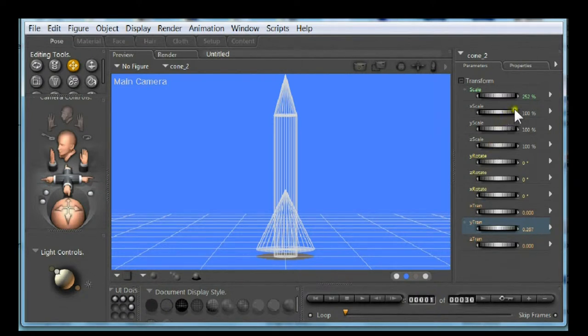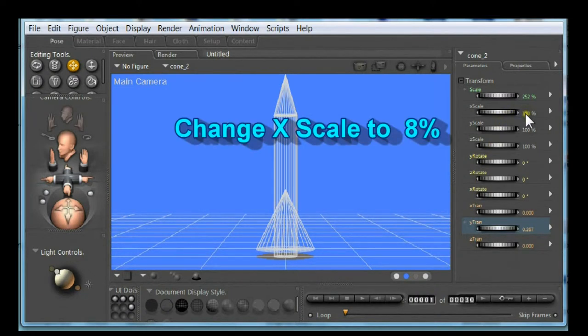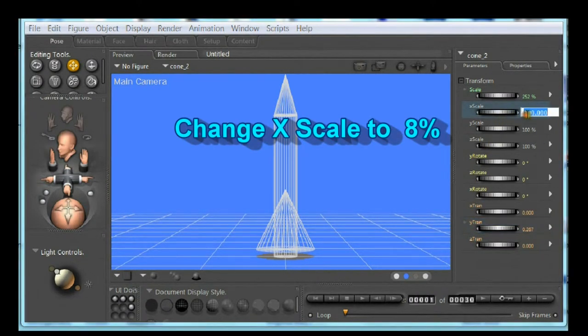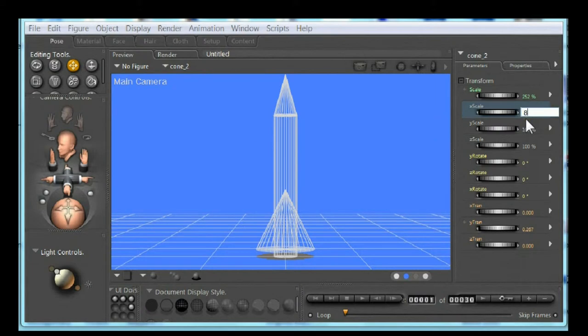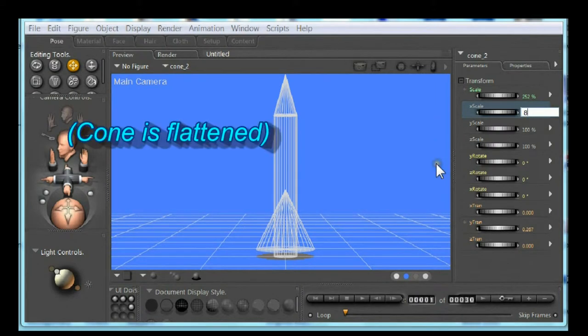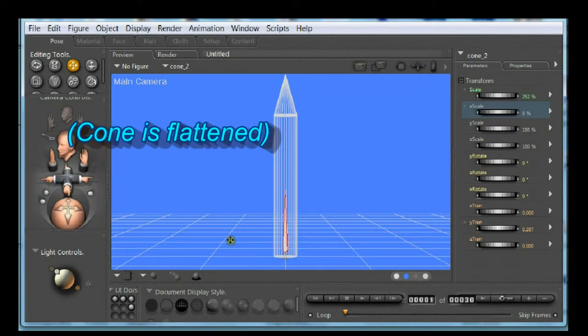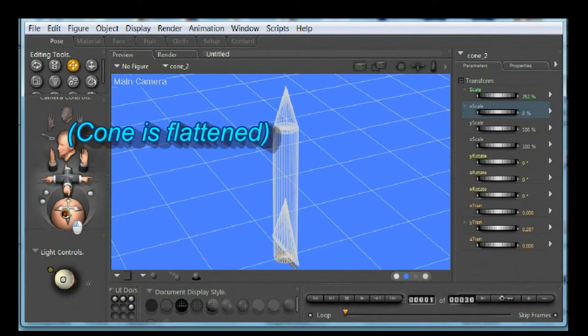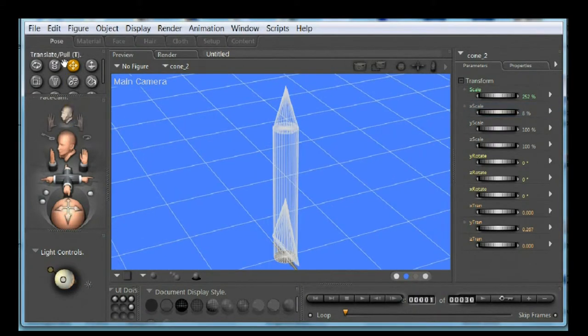Change the X scale to 8 percent. This flattens the cone. You can see the cone is now a fin.